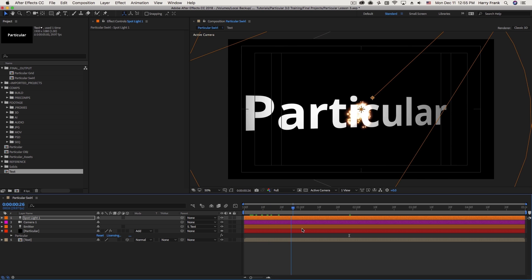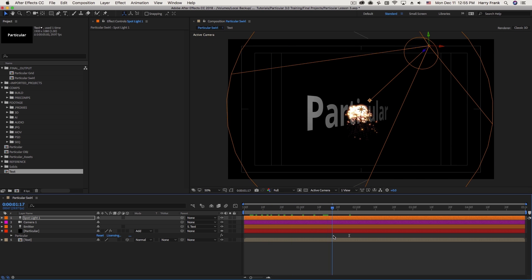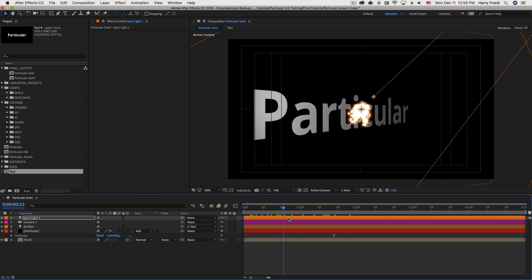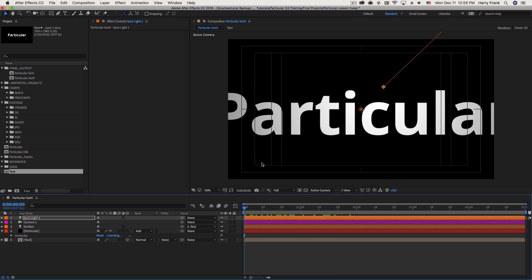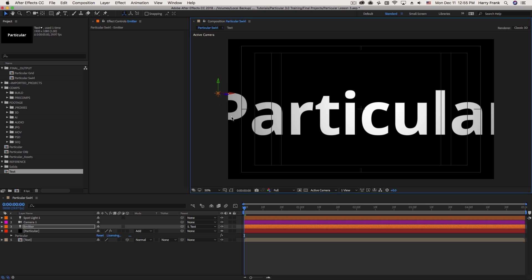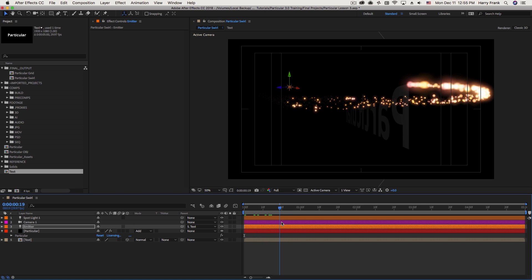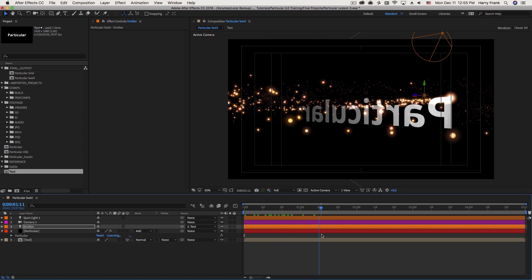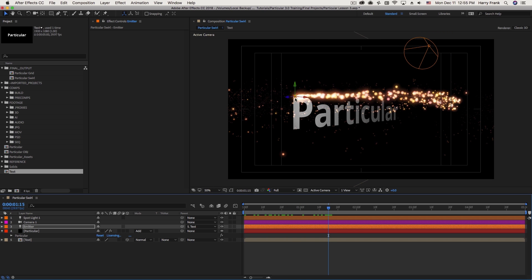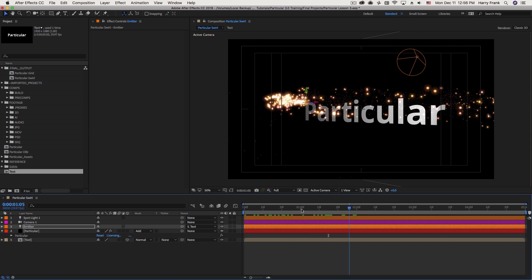So right now, the emitter is actually right in the center point. It's not actually going to be moving. So I'm going to go to the beginning here and move my emitter over to the left and top of the text. Now as I scrub forward in time, you'll see that the particles are now swirling around as the light emitter that's parented to the text moves around in a swirl motion.